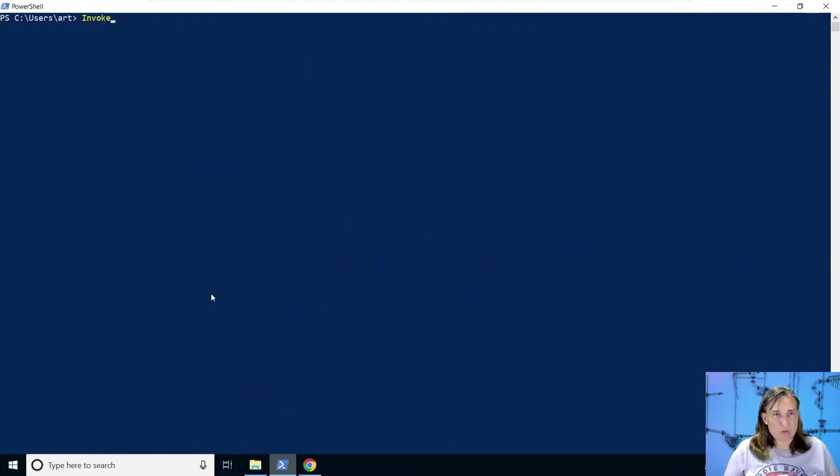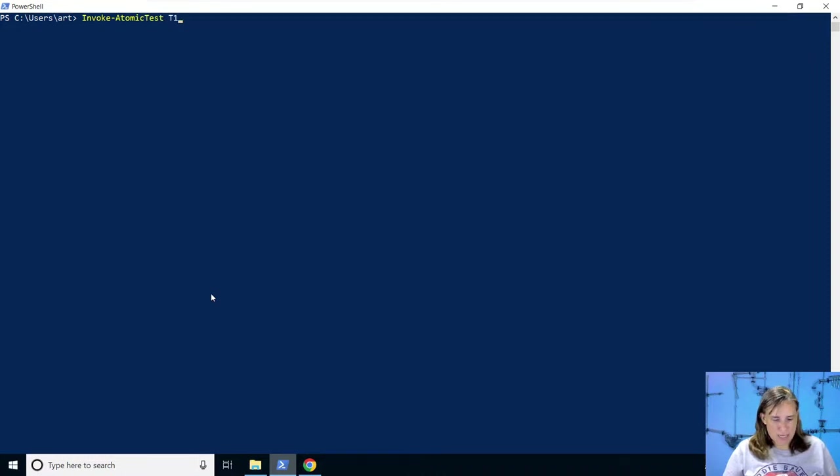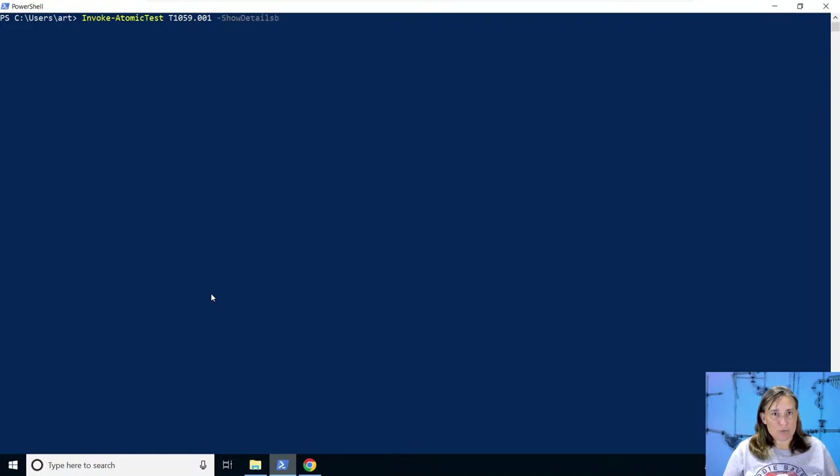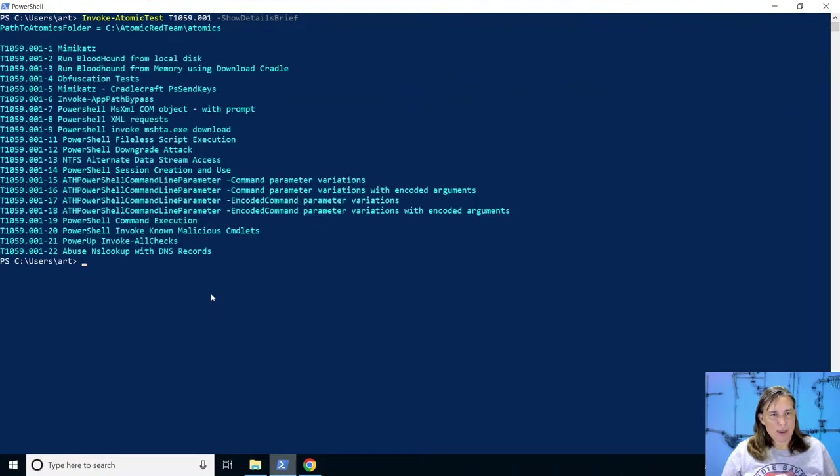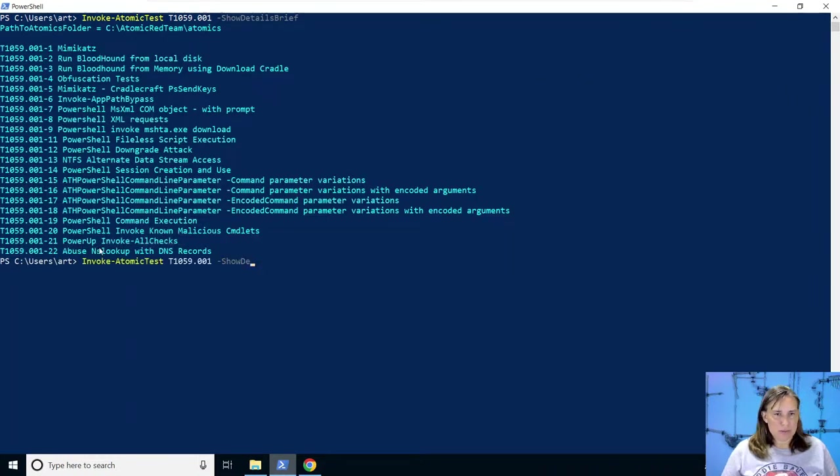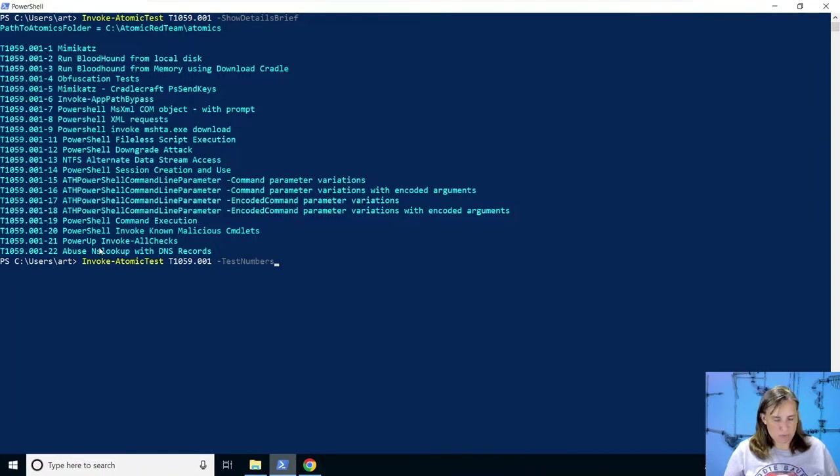And now switch over to atomic red team, invoke atomic test, T1059.001. Let's show the brief details to list out all the tests because we need to know what test number the DNS test is. And it looks like it's test number 22. So we'll specify test number 22 is the one we want to run.